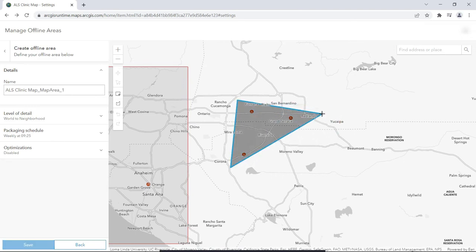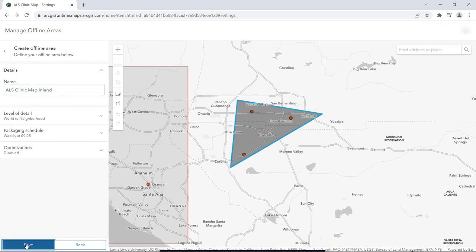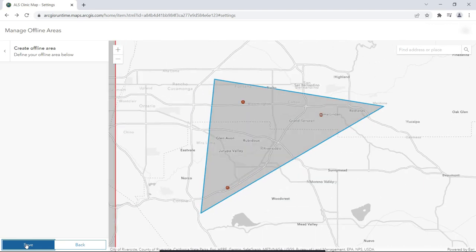Instead of using the default name, let's give it a name we want by typing it in the name box. When we click Save this time, we see both map areas that we've defined.